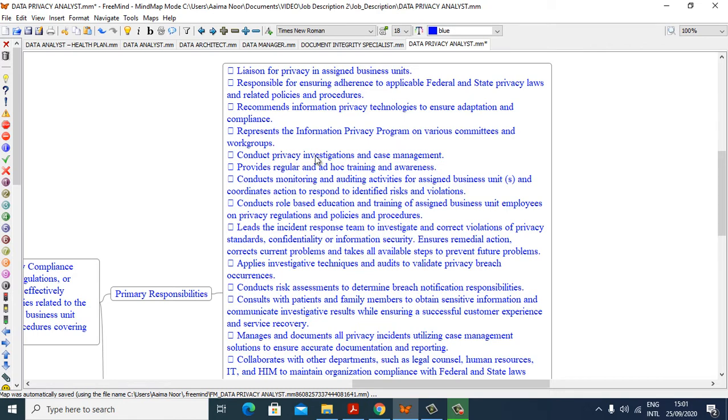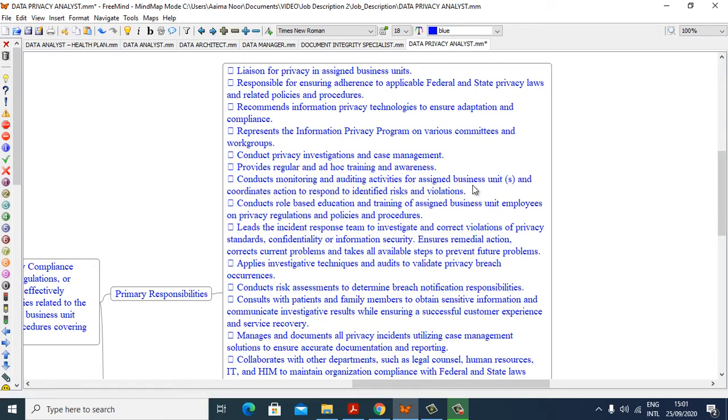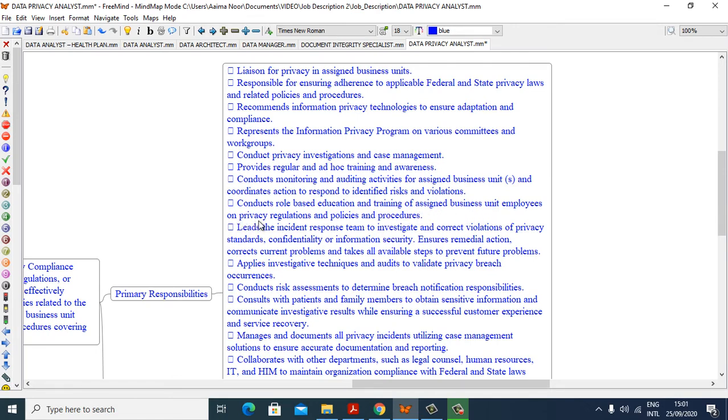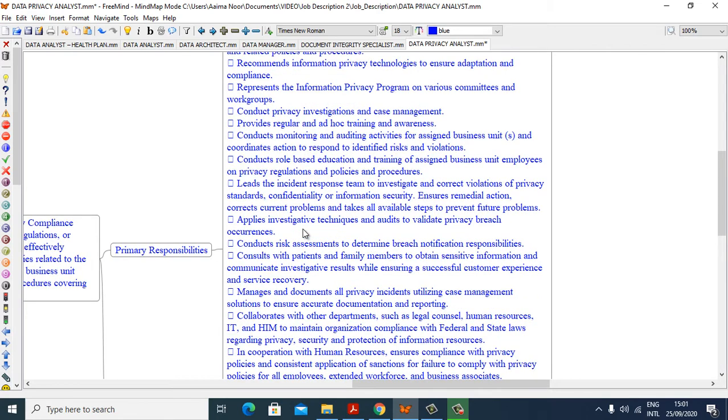Conduct privacy investigations and case management. Provides regular and ad hoc training and awareness. Conducts monitoring and auditing activities for assigned business units and coordinates action to respond to identified risks and violations.